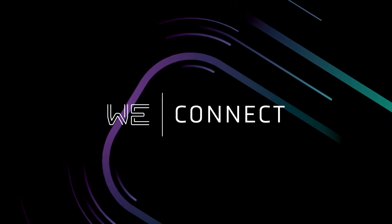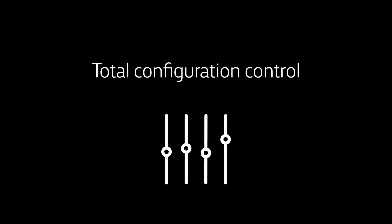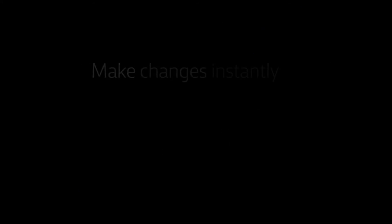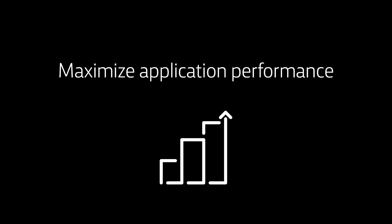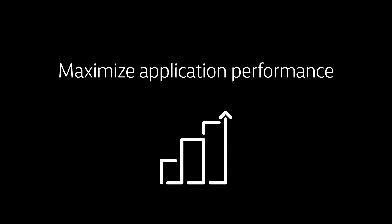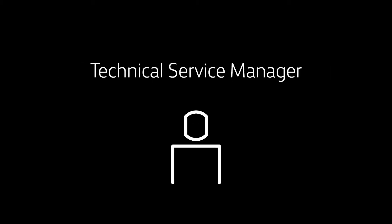Using the award-winning WeConnect portal you get complete control to correct issues instantly and maximize application performance across your wide area network. Do it directly or with the help of your dedicated technical service manager.